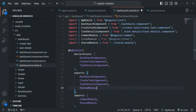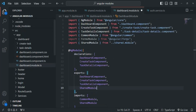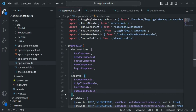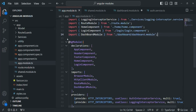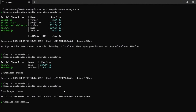Once we export the shared module from the dashboard module, we no longer need to explicitly import it in the app module — it becomes available automatically when the dashboard module is imported there. We can remove the SharedModule import from app module and the corresponding import statement. After saving, everything builds successfully with no errors.